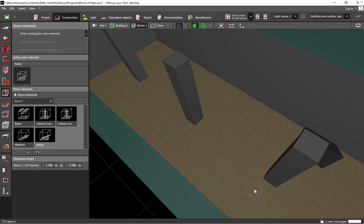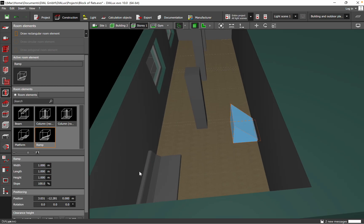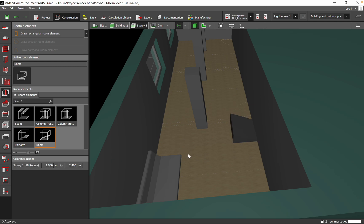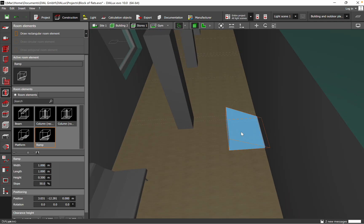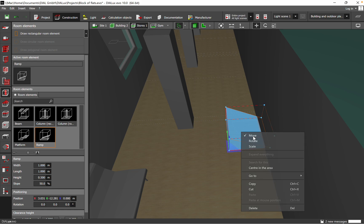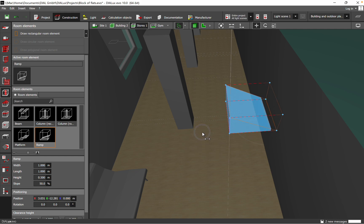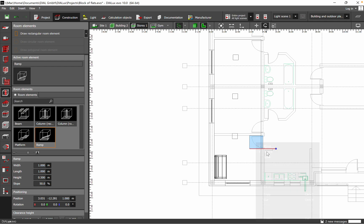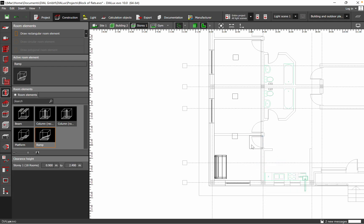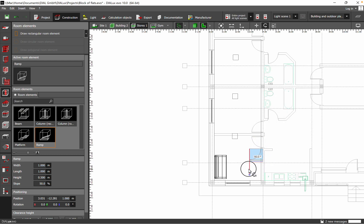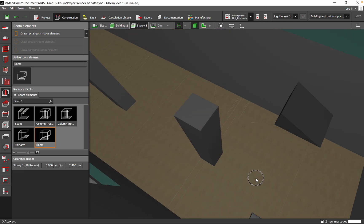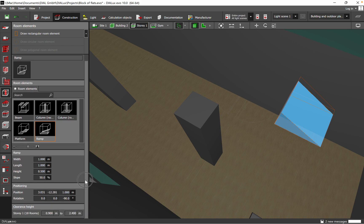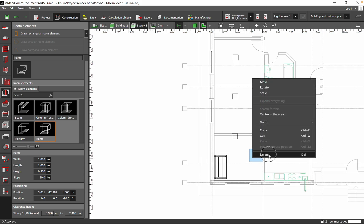If you want to add a ramp, let's see how it looks in 3D. This is more for outdoor use. You can set the height — for example 0.5 meters — so it's not too steep. By choosing the height you can play with the steepness of the ramp. You can also move it left, right, or rotate it — for example 90 degrees or 45 degrees.